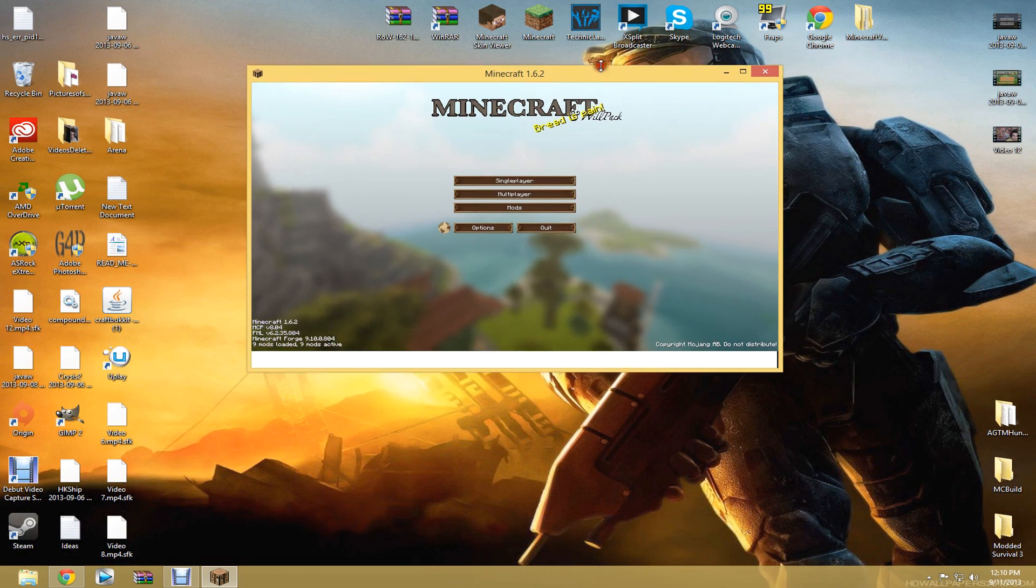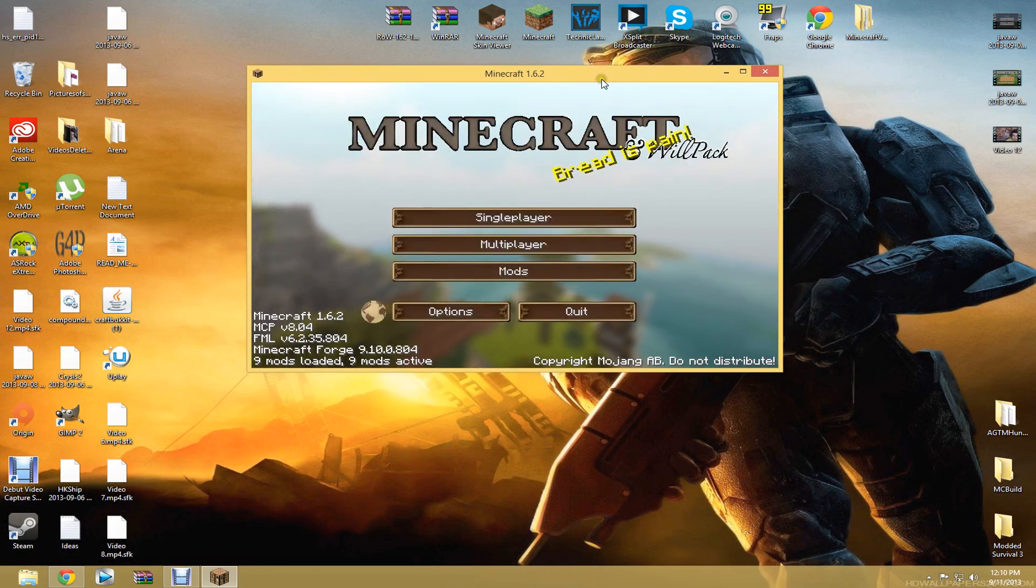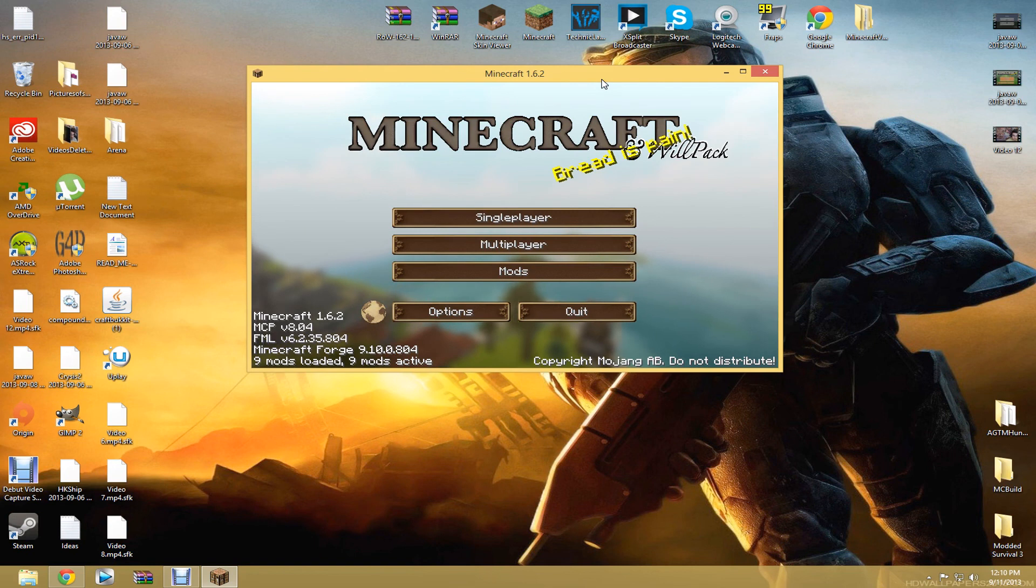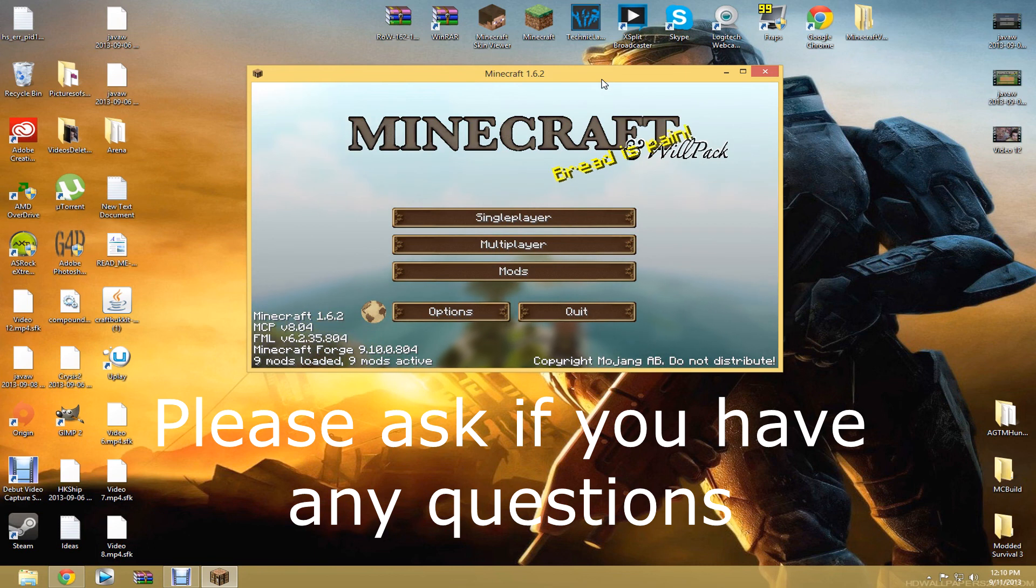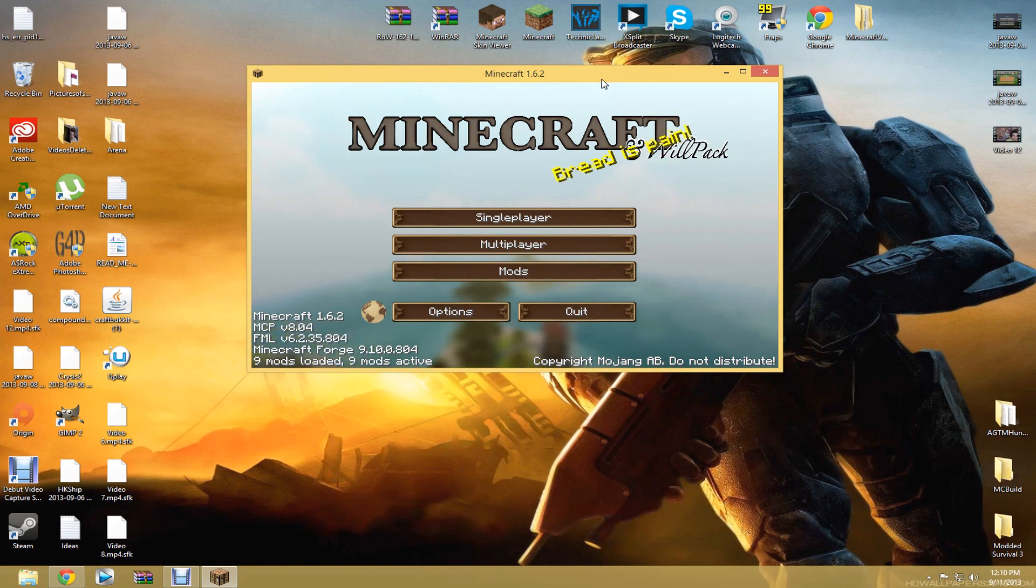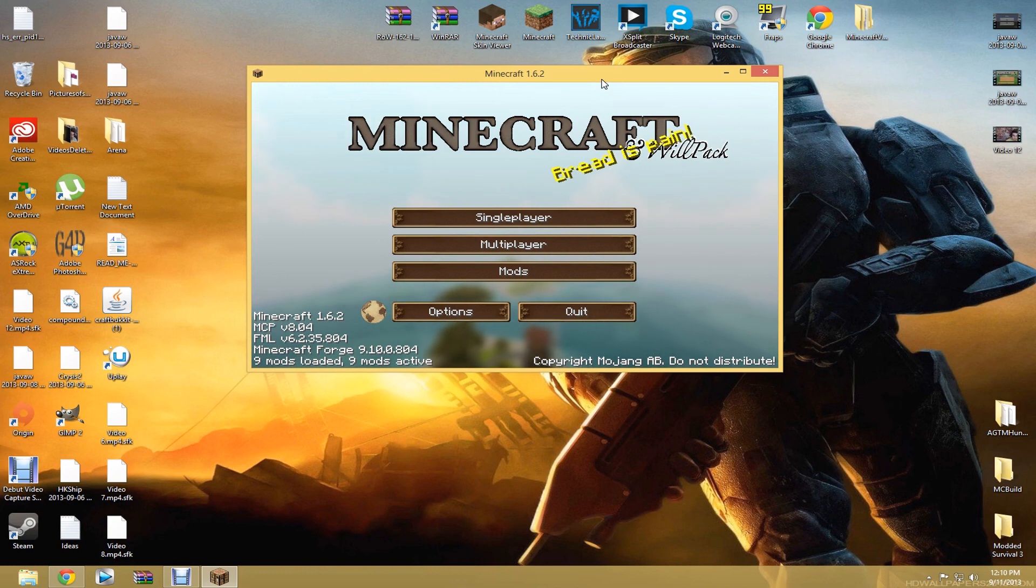But if this helped you at all, please leave a like. If you have questions, I will answer them to the best of my abilities and the fastest that I can. But yeah, I hope it helped. Have fun playing with your mods. See you later.